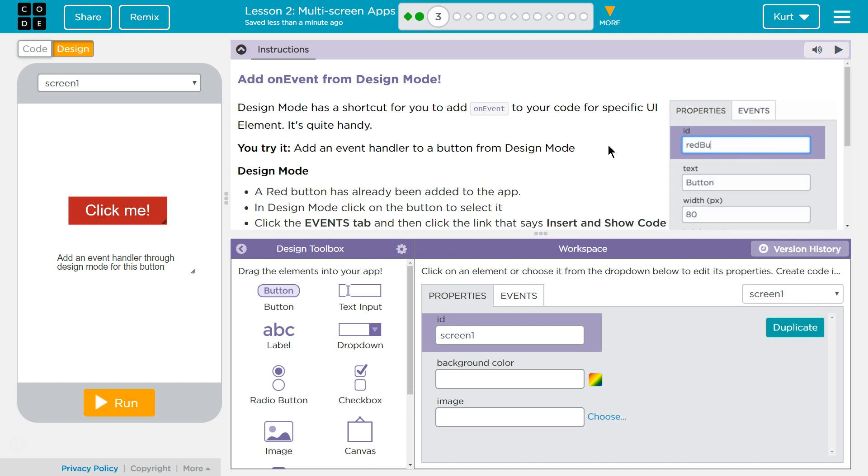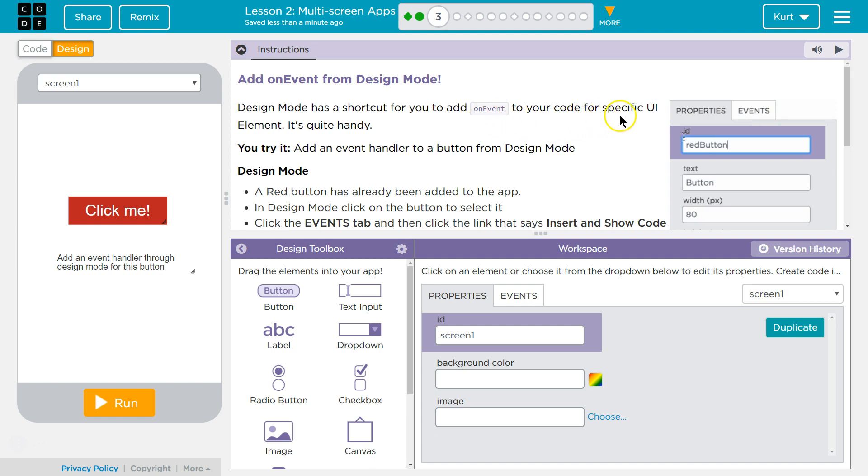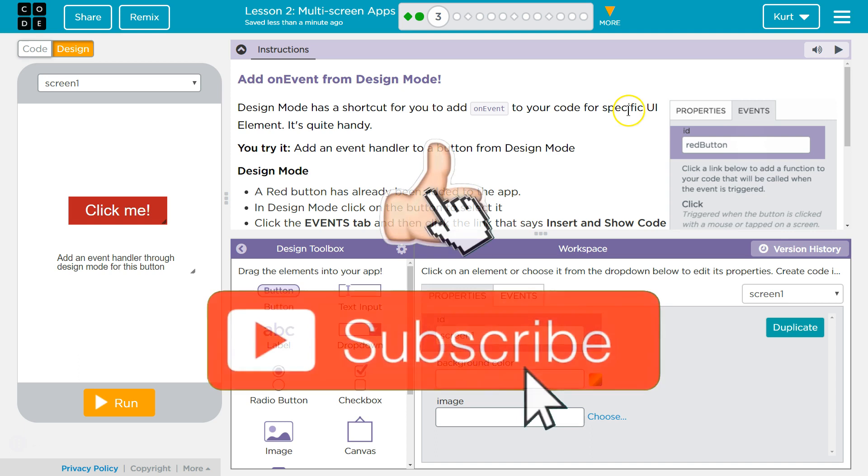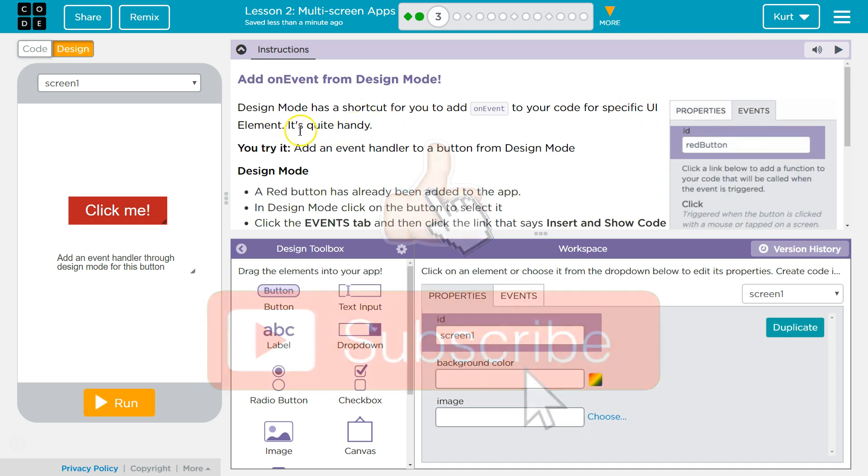Add an On Event from Design Mode. Design Mode has a shortcut for you to add On Event to your code for specific UI, which is User Interface, the screen, for specific UI elements. It's quite handy.